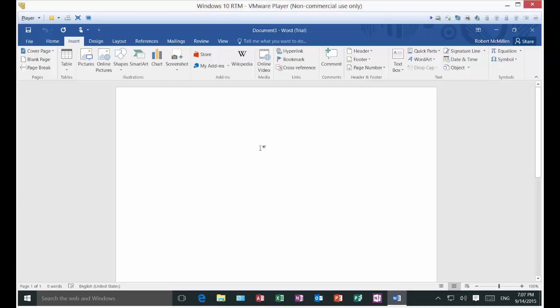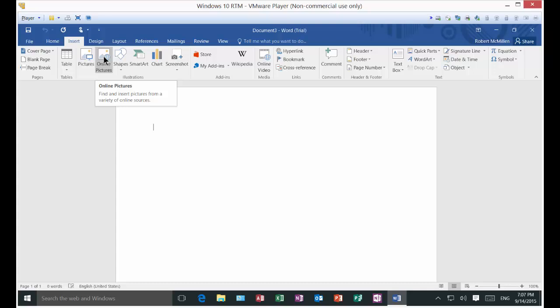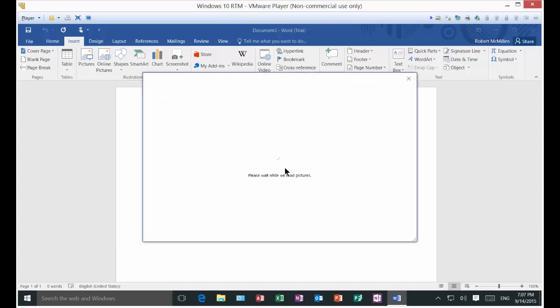We are in Microsoft Word 2016. I'm going to show you how to insert an online picture just in case you don't have the picture of what you want and you can use these pictures royalty free.